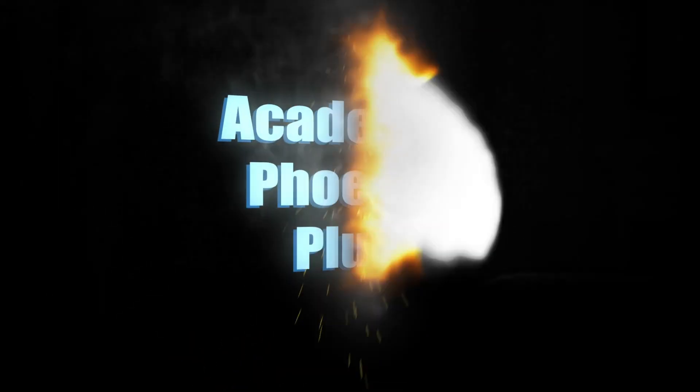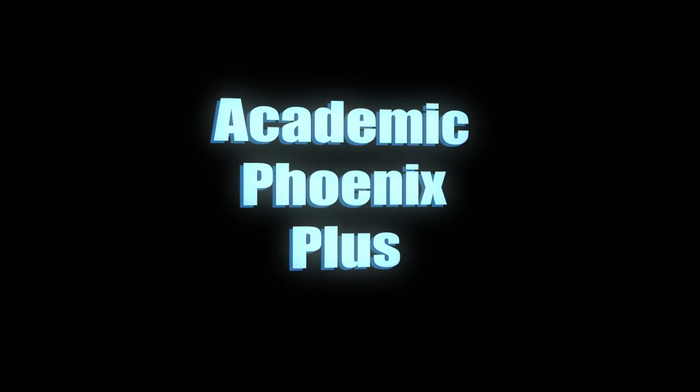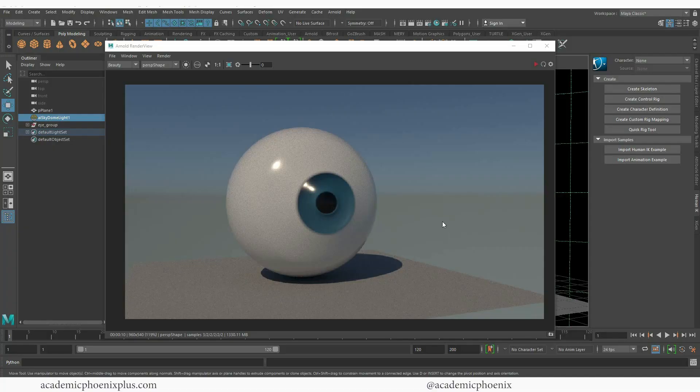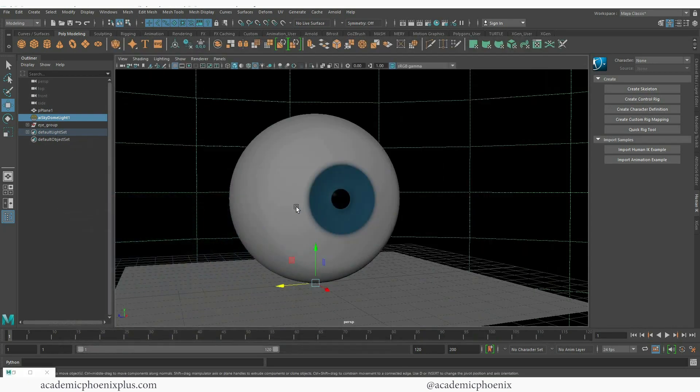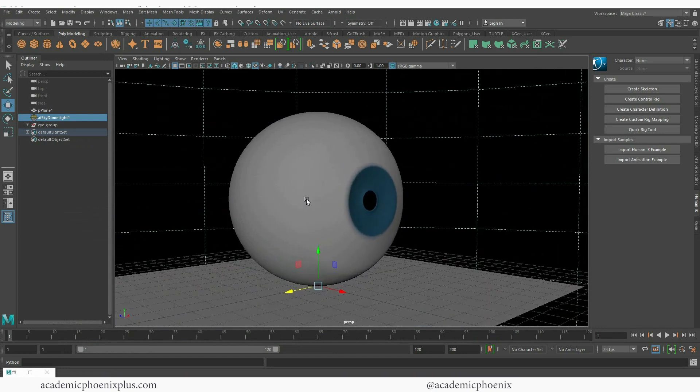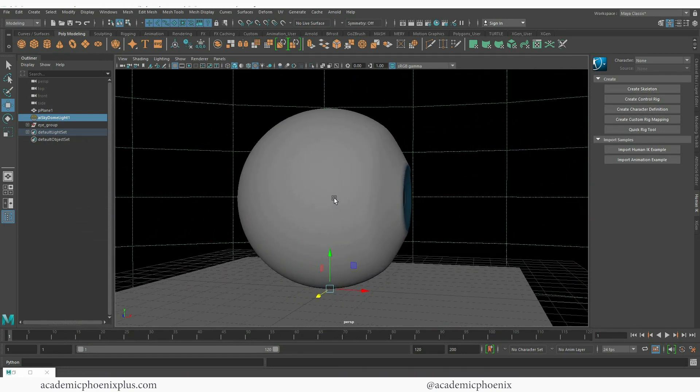Hey guys, it's Monica at Academic Phoenix Plus and welcome to the second tutorial on how to create a realistic eyeball. In the last tutorial we covered how to model and do a basic texture of the eyeball, so make sure you take a look at that.